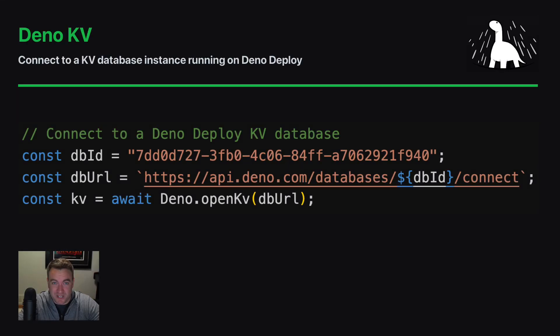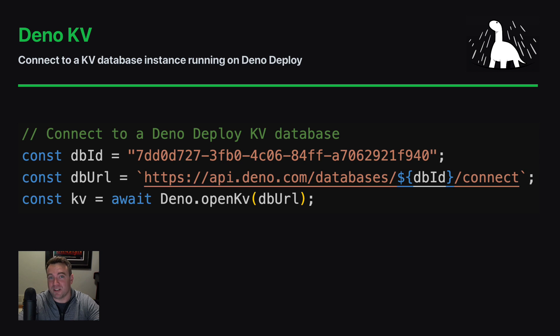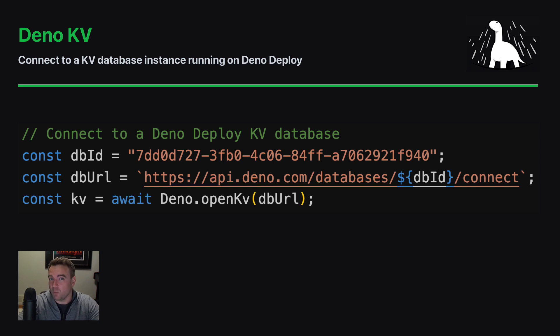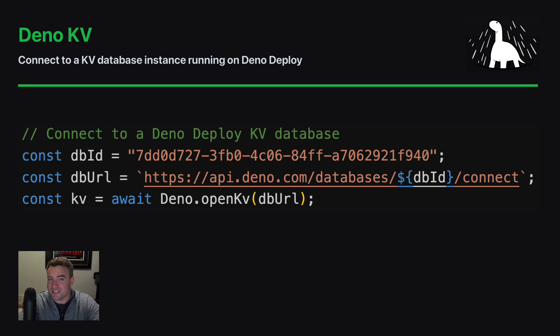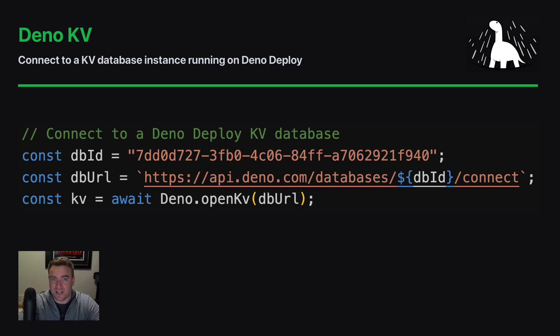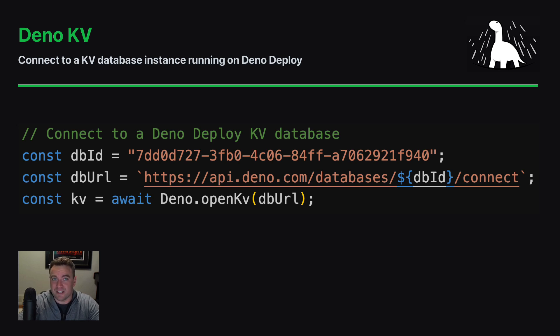What's up folks, my name is Kevin and I'm a member of the team here at Deno. Today I wanted to give you a quick demo of Deno KV and specifically one feature that actually dropped in version 1.36 of the Deno runtime, which is the ability to connect to a KV database that's actually hosted remotely in Deno Deploy.